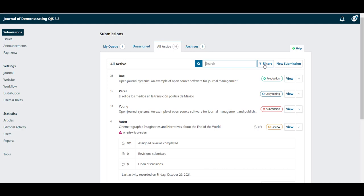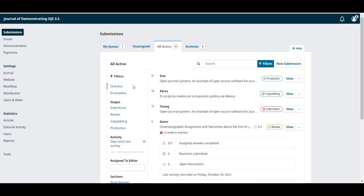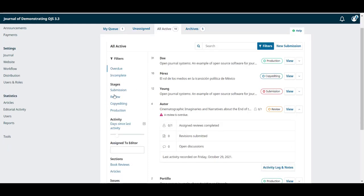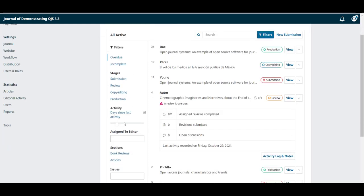In addition you can use the filters to limit down the list just to those that are overdue or incomplete in a specific stage of the process and by day since last activity.